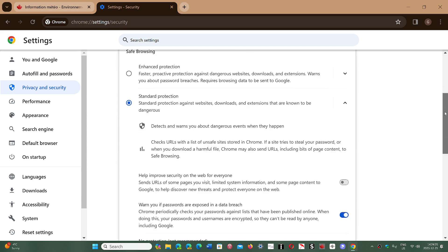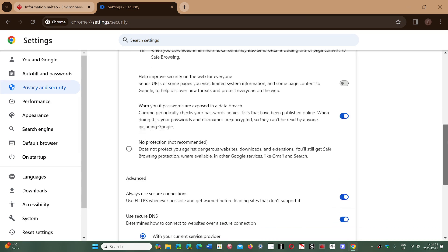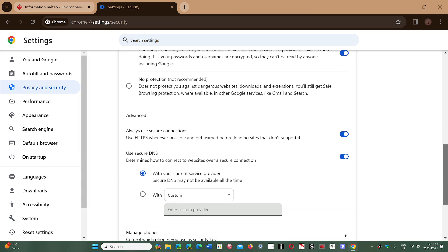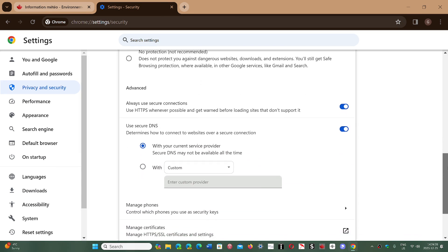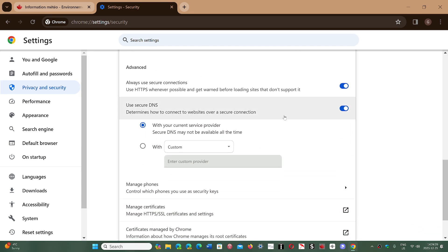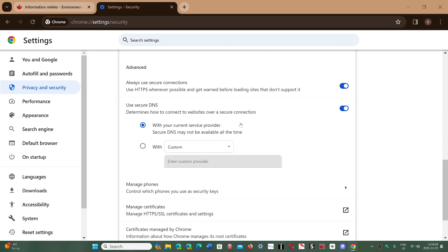go into settings and go into privacy and security and the security side, once again, we go down and we have the use secure DNS. Use your current provider, which probably is your own ISP, but you can choose a custom ISP, or a custom DNS.